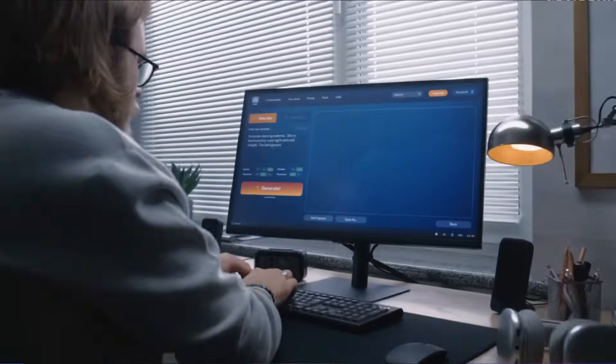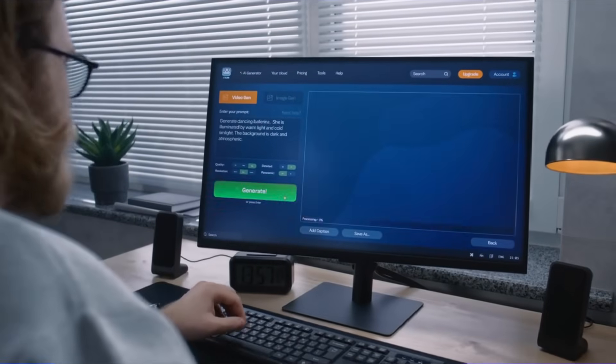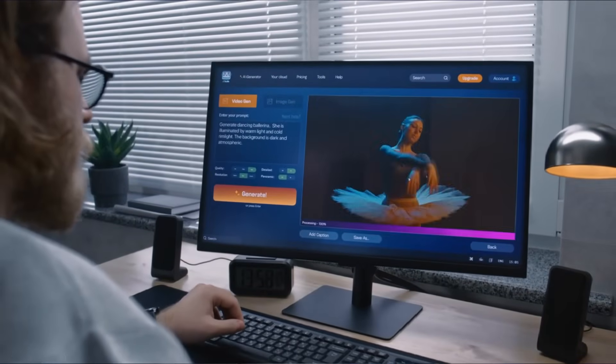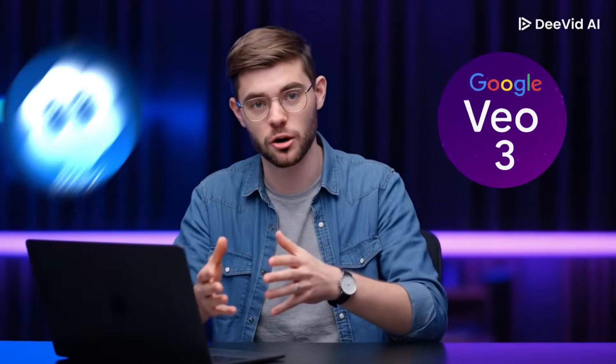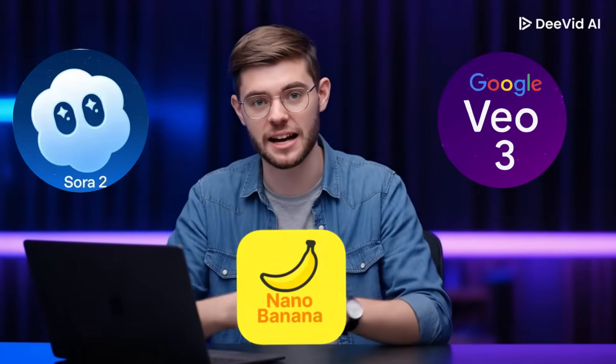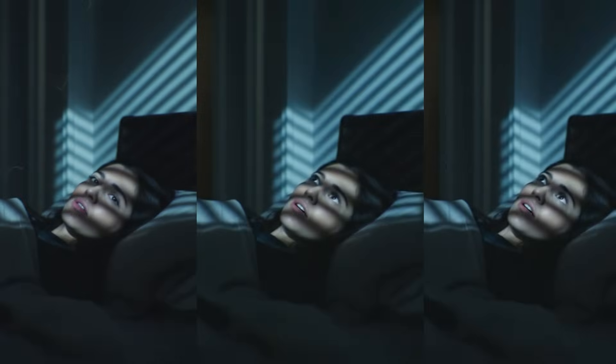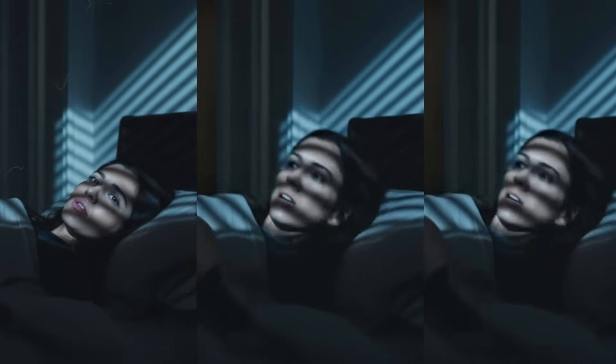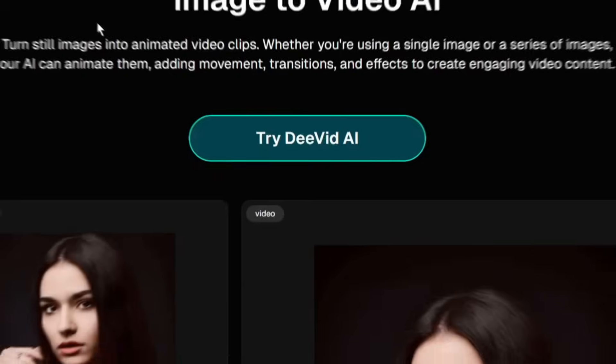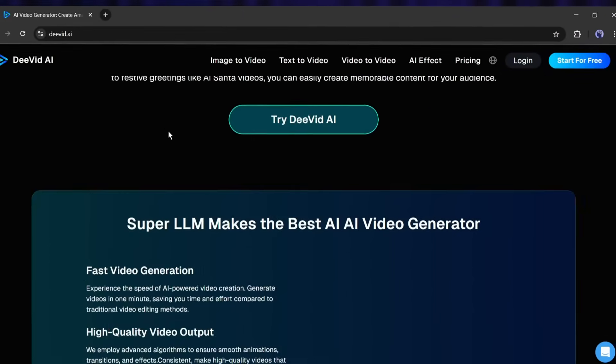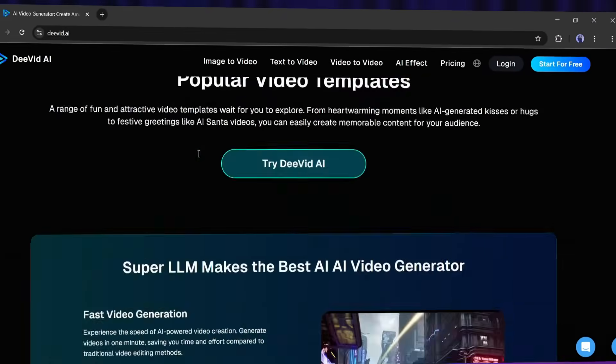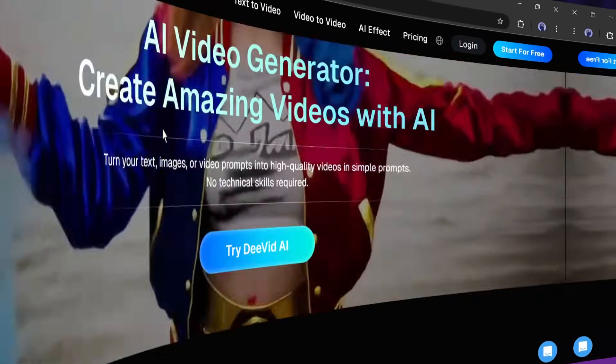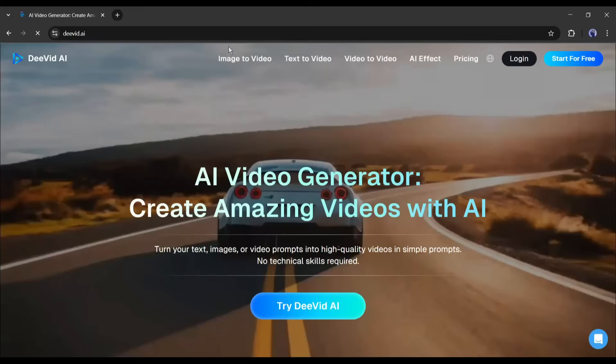Everyone's talking about the next generation of AI video models, like VO3, Sora2, Nano Banana Clayton, but how do they actually perform side by side? Yes, you can, because David AI allows you to do so. You can access the most powerful video generator, including 1 and Sora2.